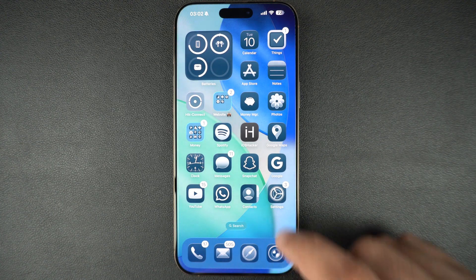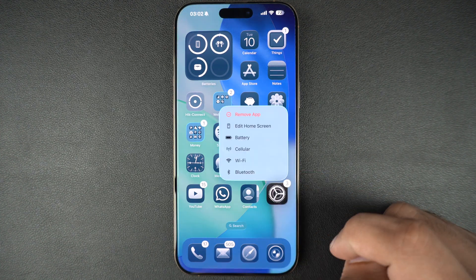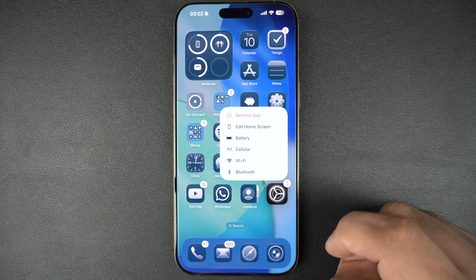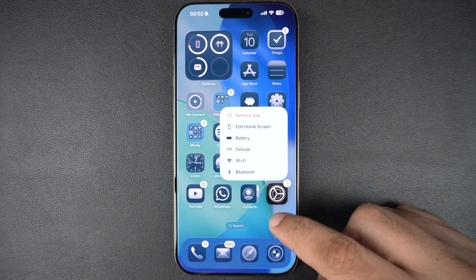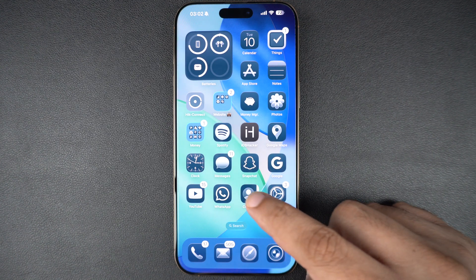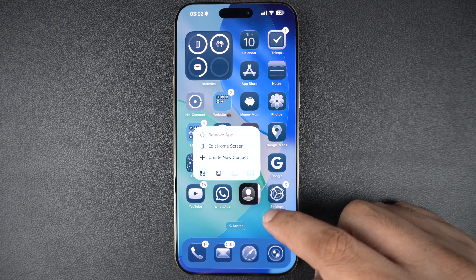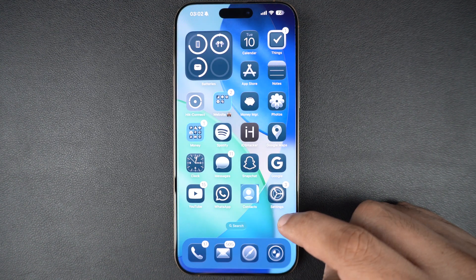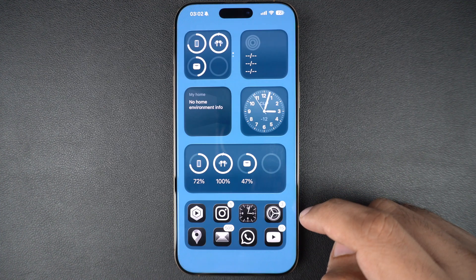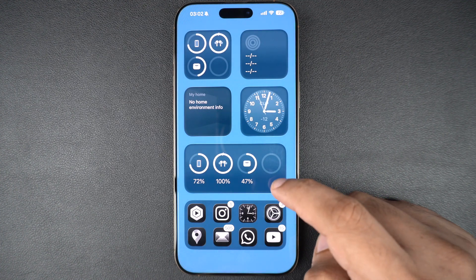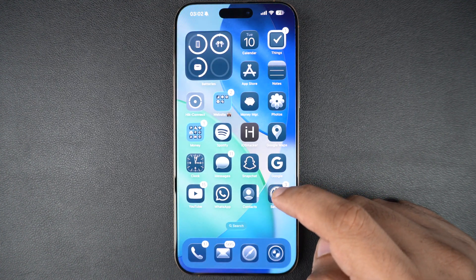On the home screen, you will notice that the menus you access with a long press have also been redesigned. Now they are simpler and do not feature the dividers that were there before. The widgets also get the same liquid glass design that we were seeing throughout iOS.